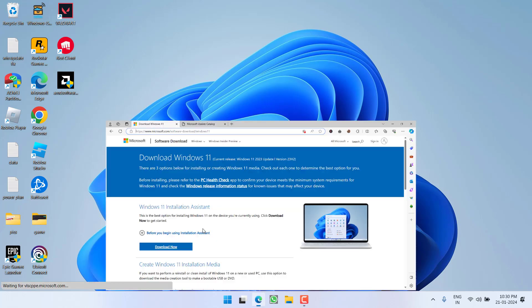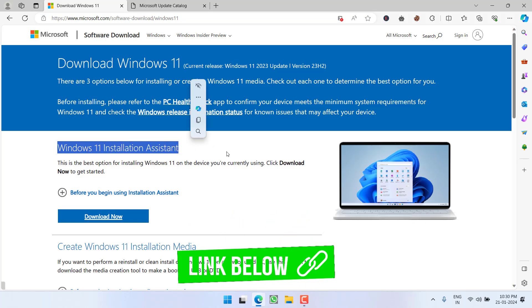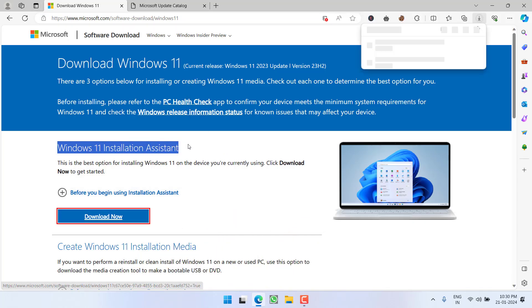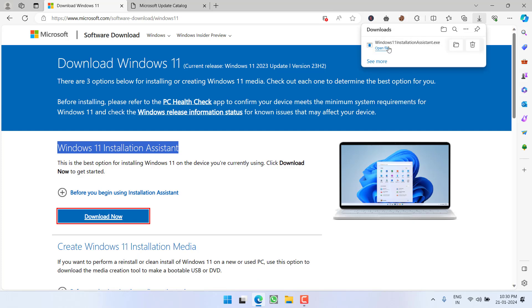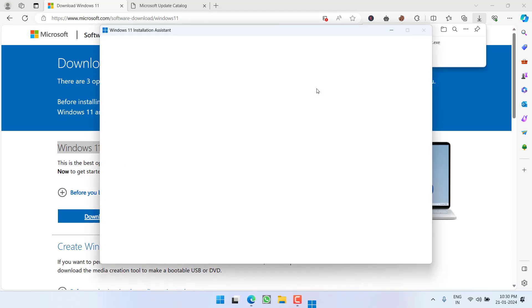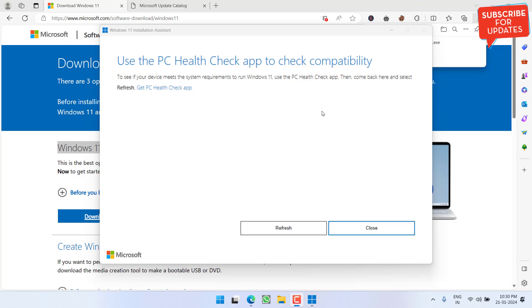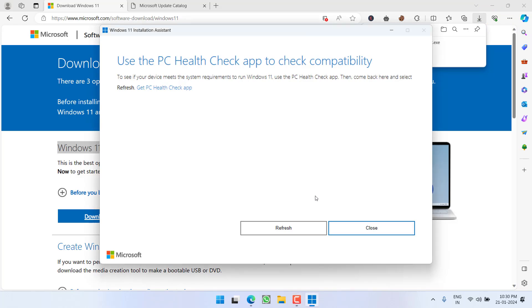If that fails, proceed to the second step. Head to your browser and open the Windows 11 Installation Assistant tool. Click 'Download Now', and once downloaded, open it. This will automatically check your system for any updates and, if available, update your Windows to the latest version to fix the KB5034123 not downloading or not installing issue.